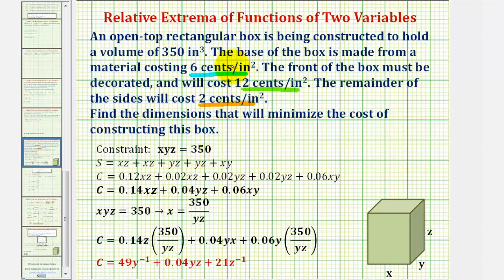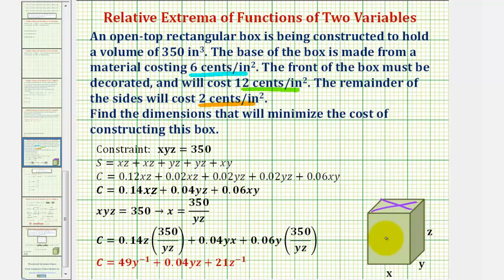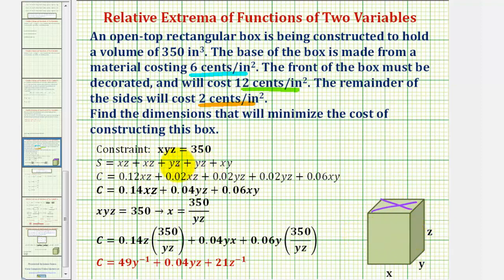Now before we talk about our cost function, let's talk about the surface area of the box. Because the top is open, we only have five faces. The area of the front face would be x times z, which is also the same as the area in the back, so the surface area has two x·z terms. The right face has area y times z, the same as the left, so the surface area contains two y·z terms. Finally, the bottom has an area of x times y, and because the top is open, we only have one x·y term in the surface area.